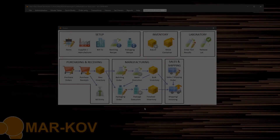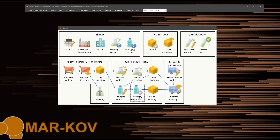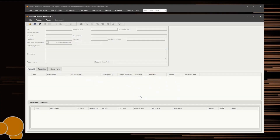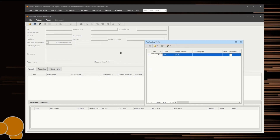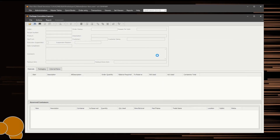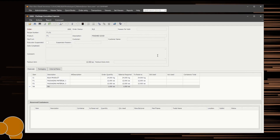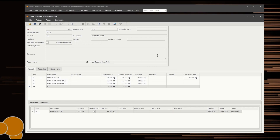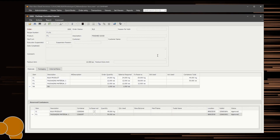Open the Package Execution program. Select an order for processing using either the Find or the Open option to record the materials consumed and created. Before any packaging can be completed, the containers you will use for the materials must be reserved to the order. To reserve the material to the order, scan the containers with the materials needed.